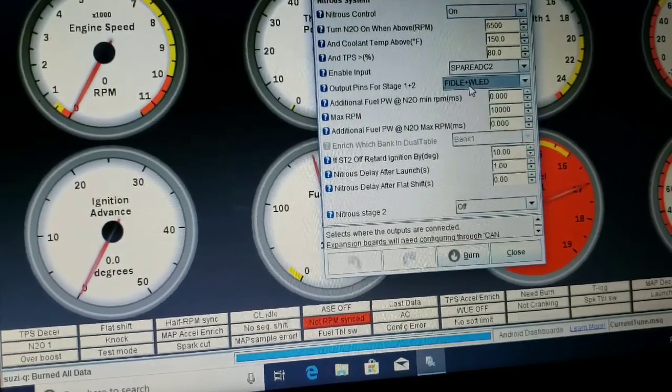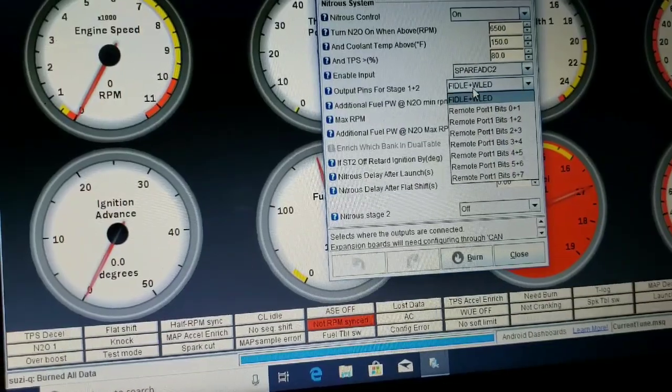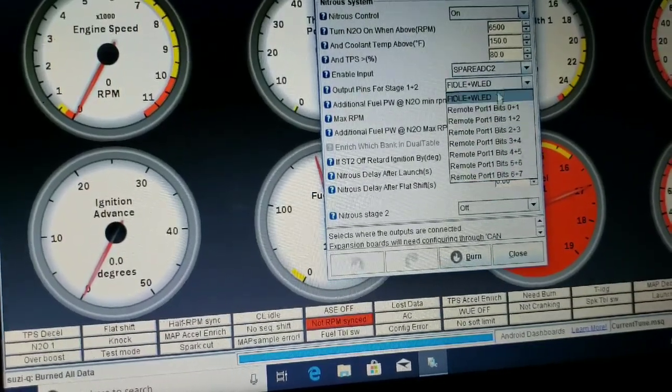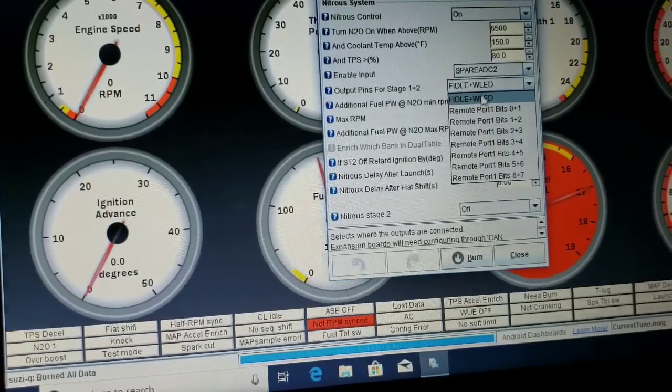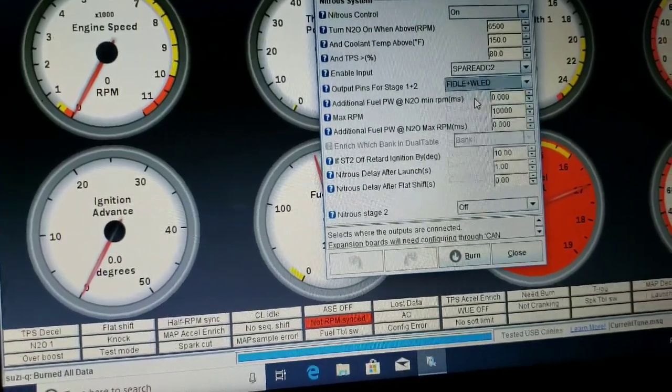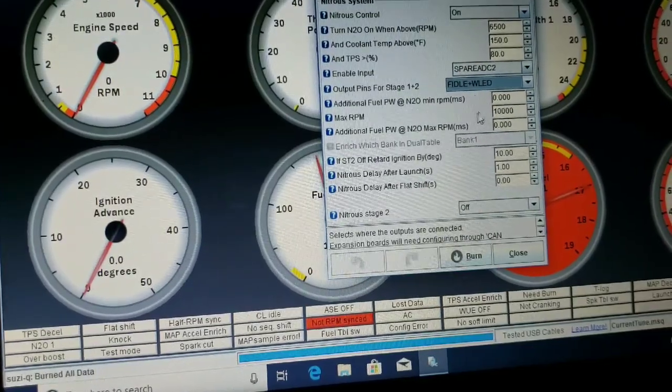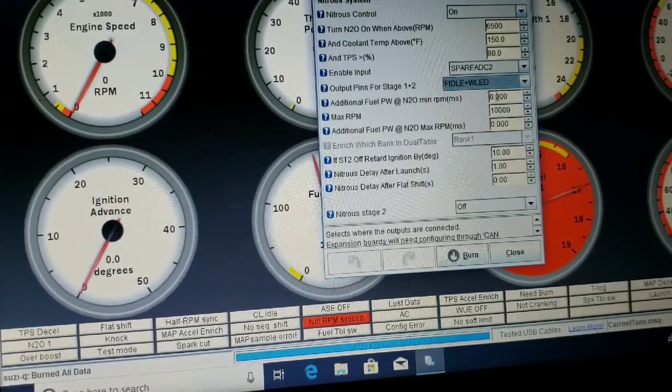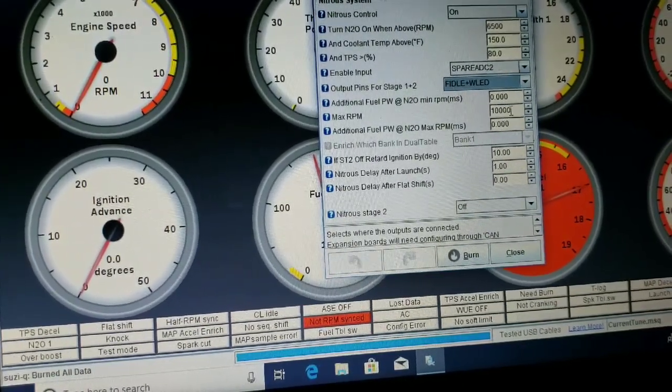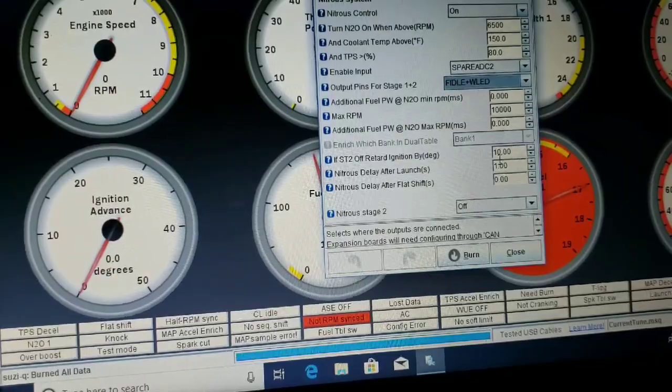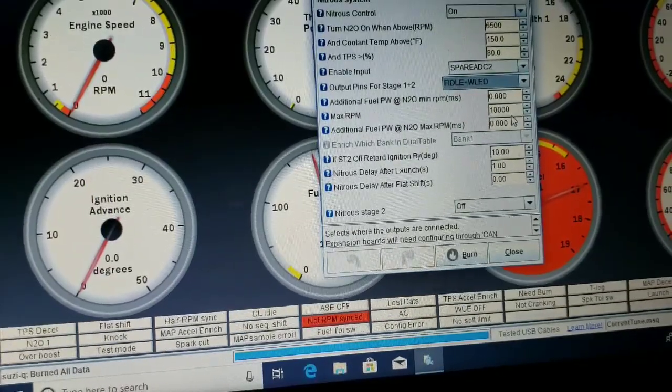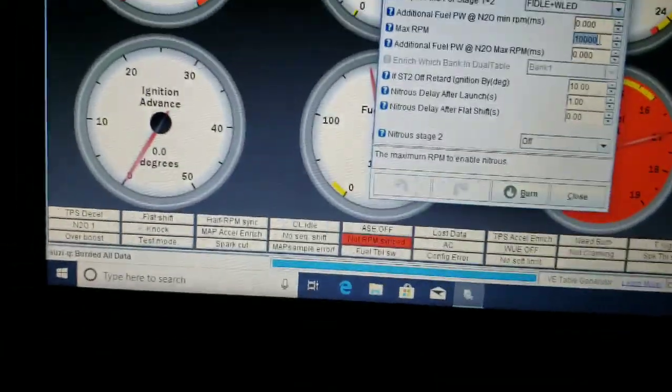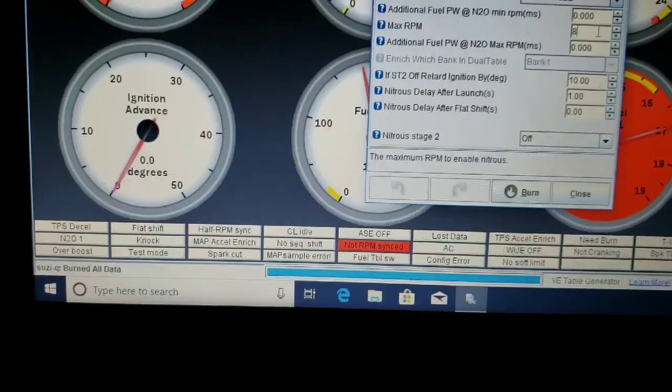I have no additional fueling because I'm running a wet shot, and an RPM max limit of 10,000. I need to drop that actually to 9800.